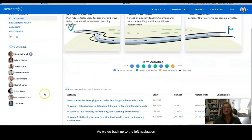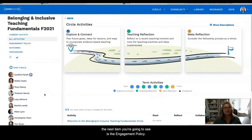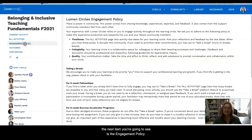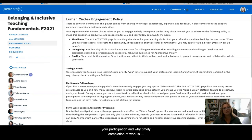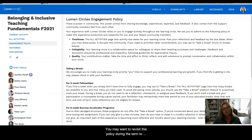As we go back up to the left navigation, the next item you're going to see is the Engagement Policy. You should have reviewed and already agreed to the engagement policy by now. It offers detailed information about your participation and why timely completion of work is important to the whole Lumen Circles community. You may want to revisit this policy during the term to ensure that you are meeting circle expectations.